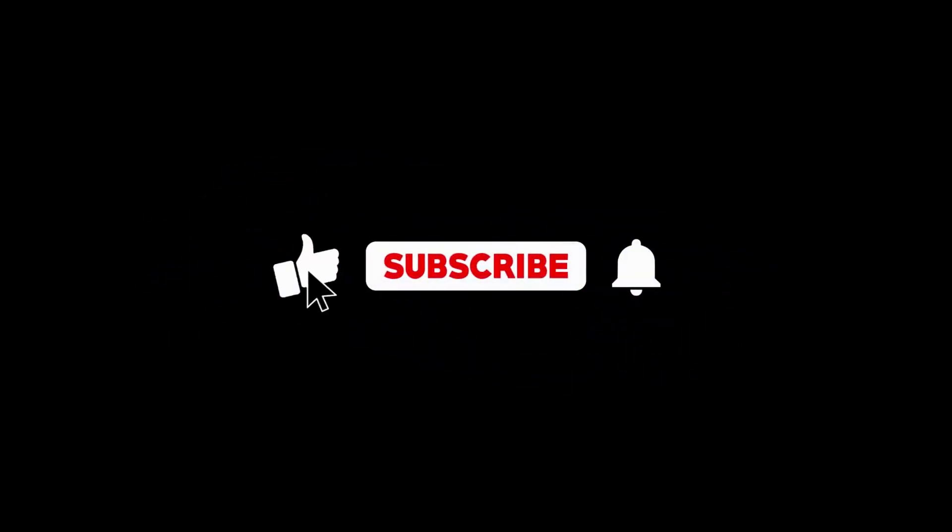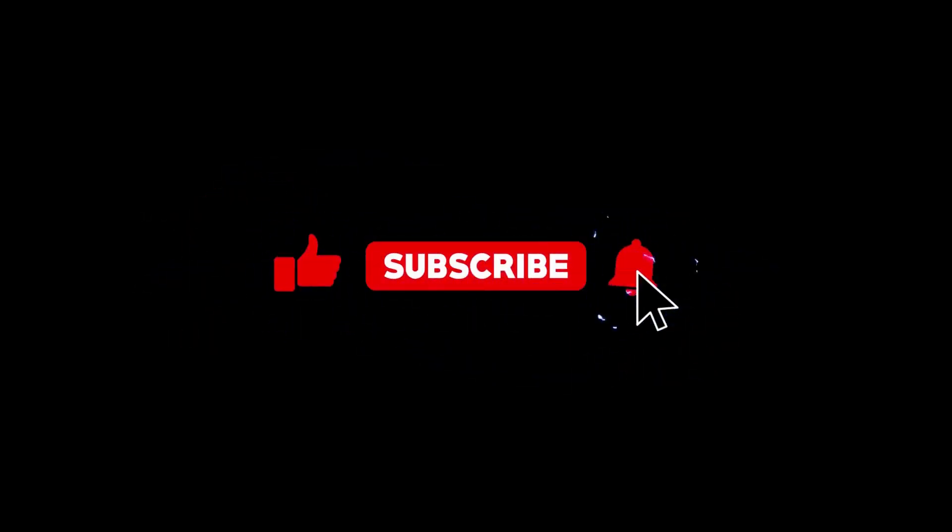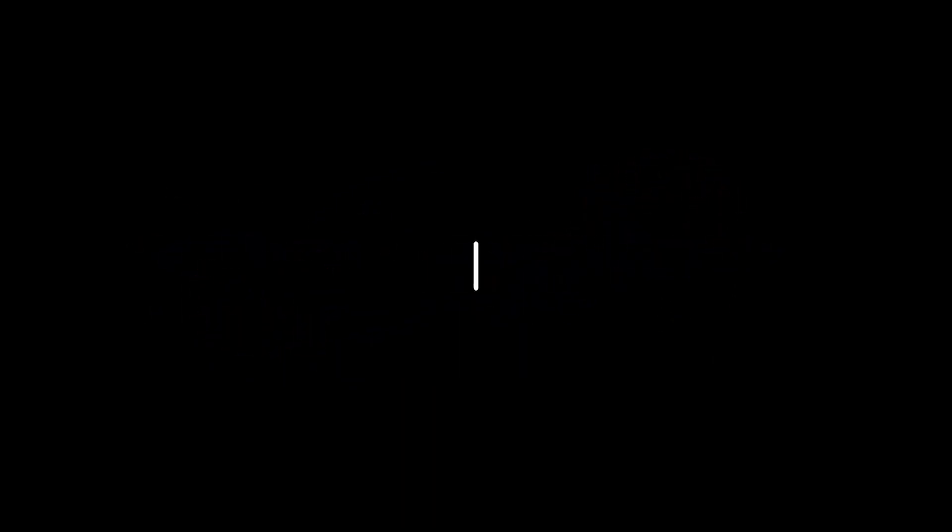Thanks for watching and if you would like to see more of this content, make sure you subscribe to our channel.